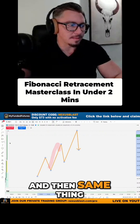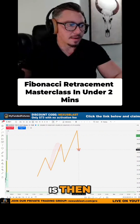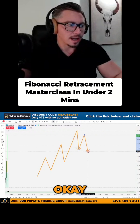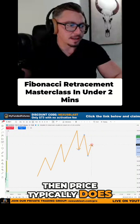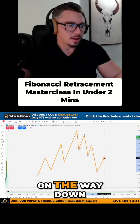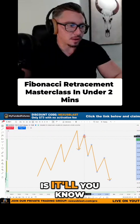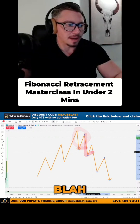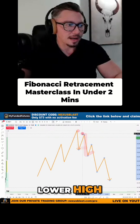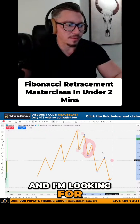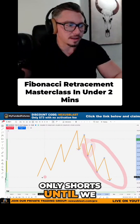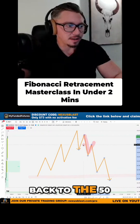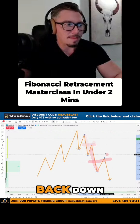It does this pretty consistently, and the same thing on the other side. When you end up losing over here, price typically does the same thing on the way down. You're gonna lose a long over here, and then you have to figure out — we've got a break of structure, lower high, lower low on the south side of the curve. I'm looking for only shorts until we get back to here. Typically, price comes back to the 50 fib level of the leg on the way back down.